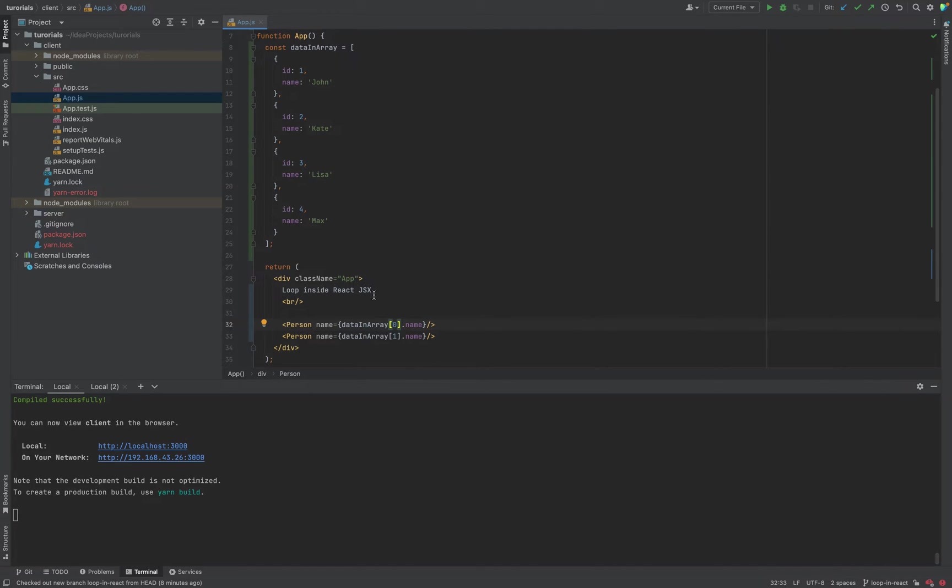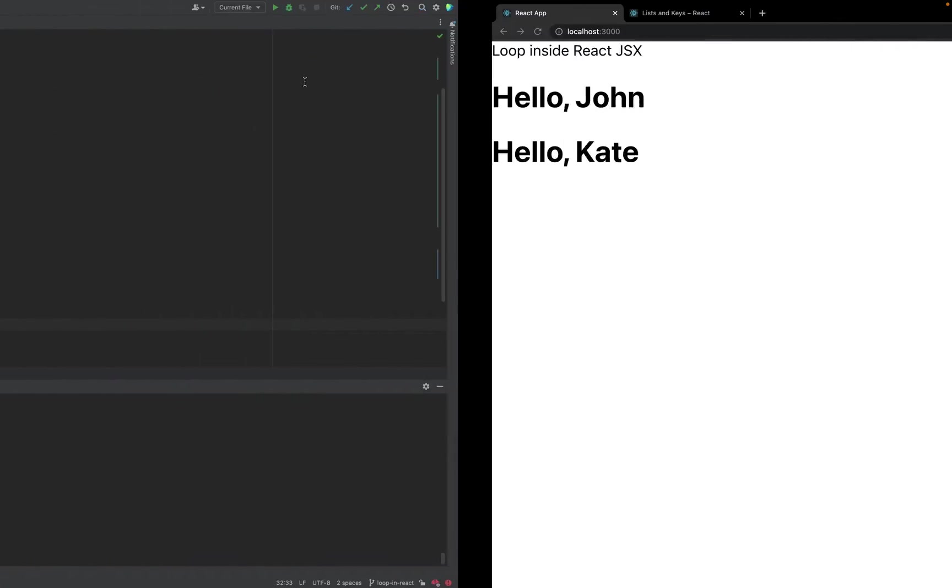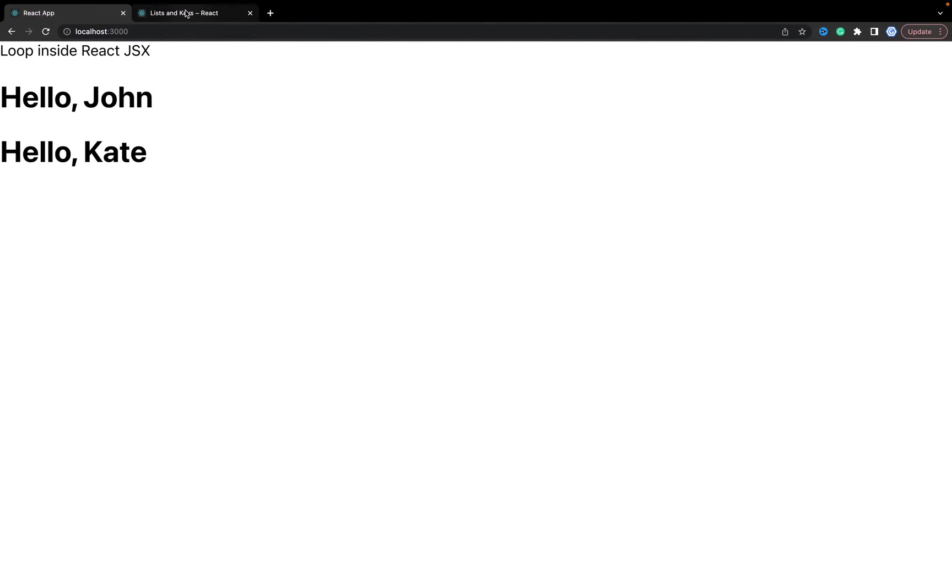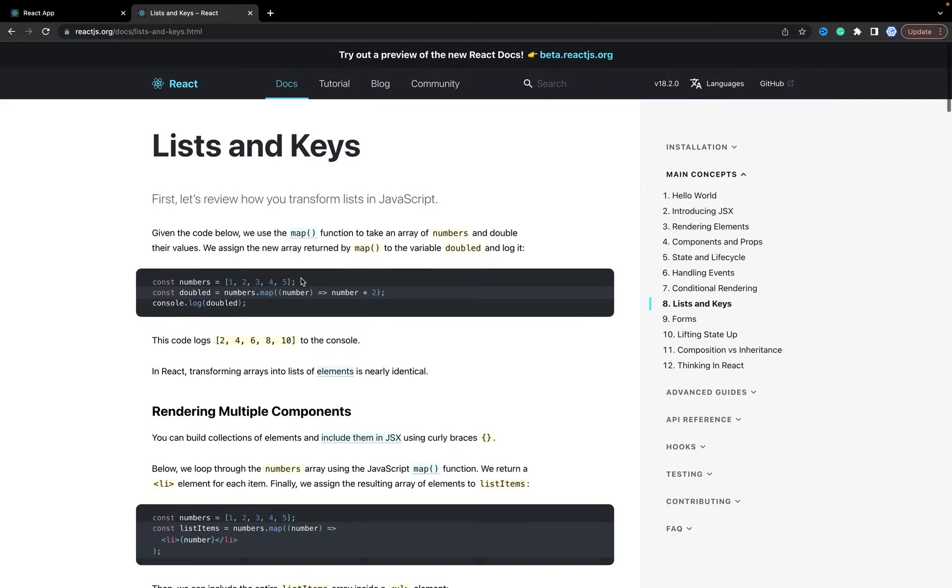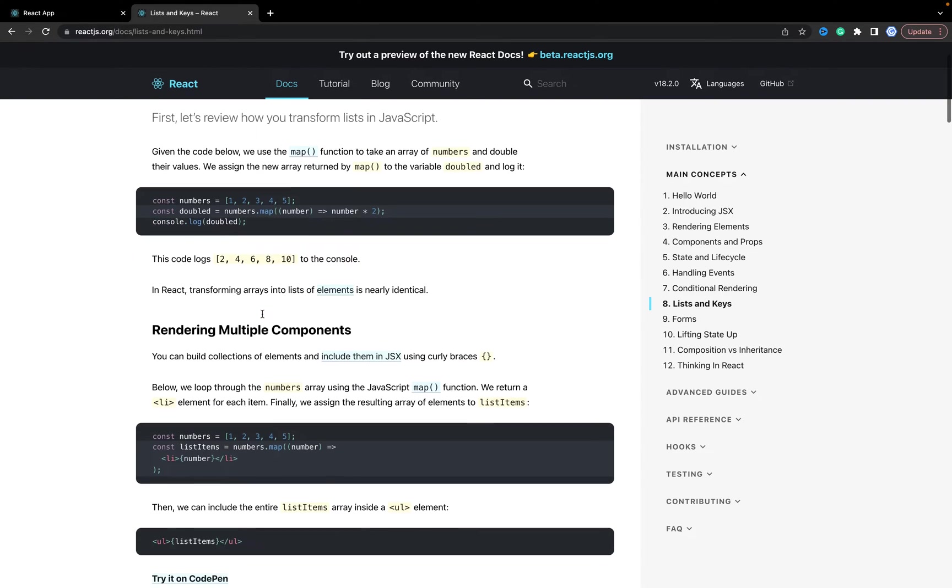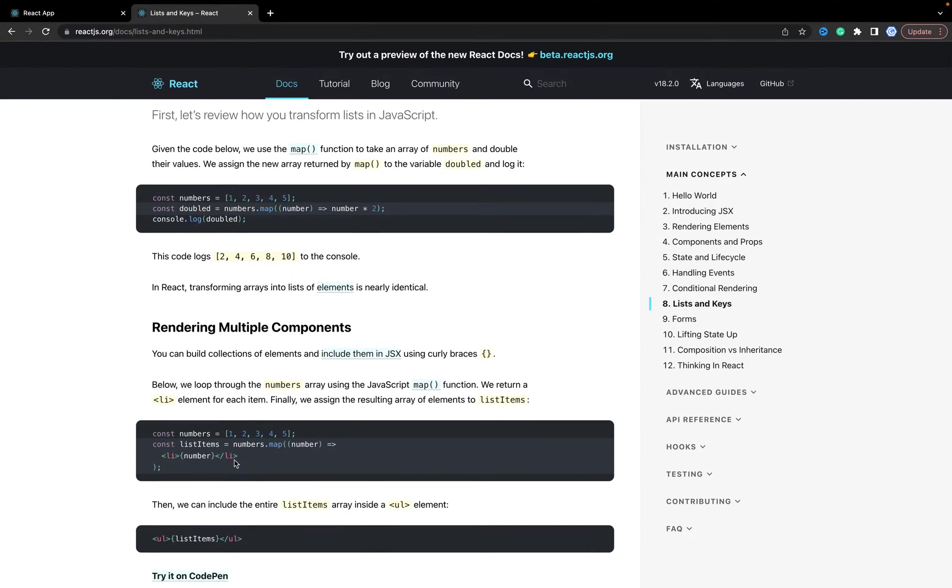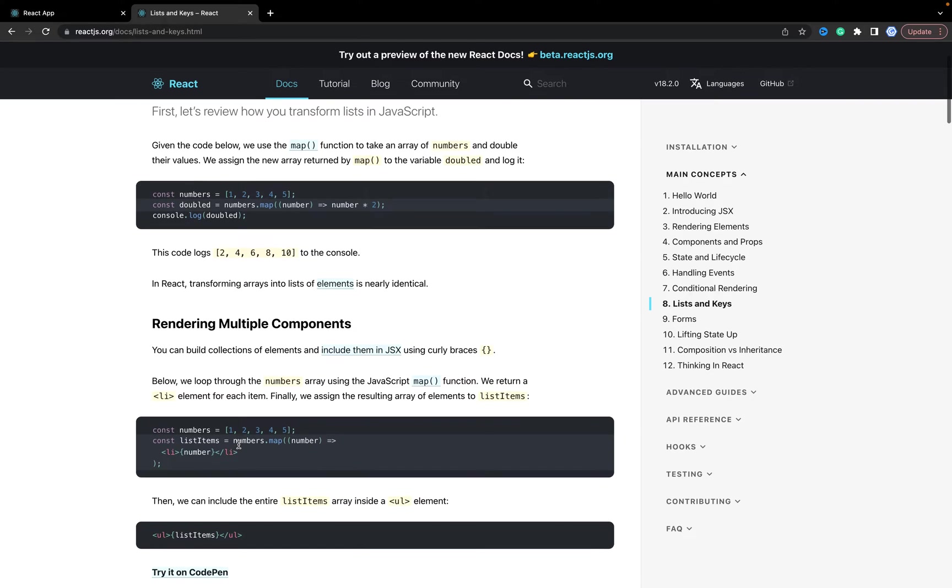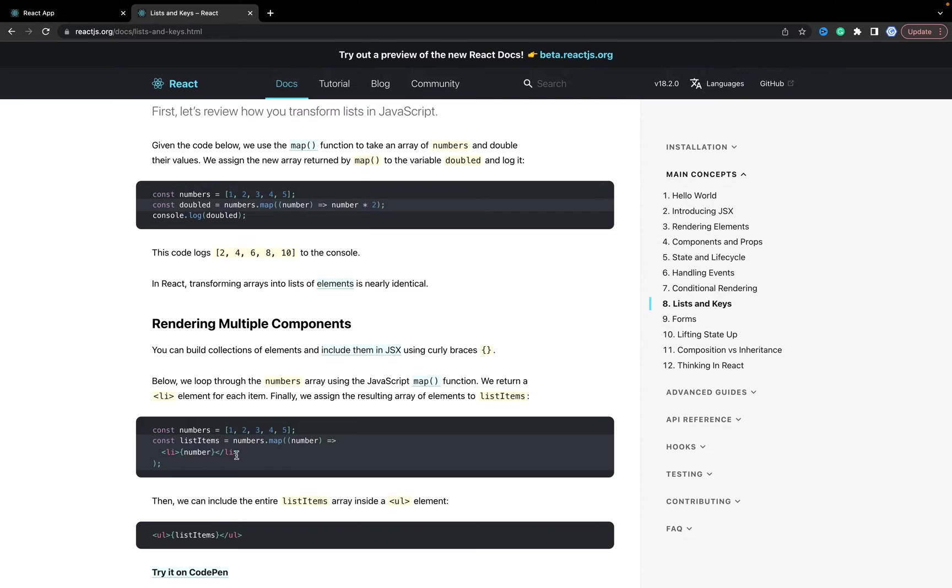It's not scalable. According to the documentation, we can easily render arrays. The map method returns an array of items, in our case it will be a list of li items.